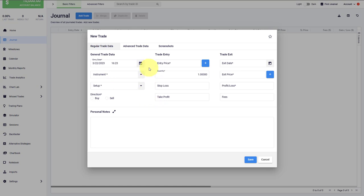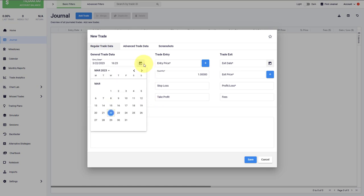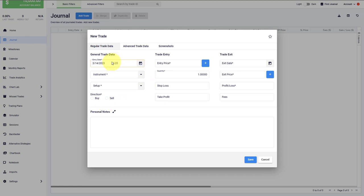First, we need to select the entry date. When did you take that trade? You can also change the time of the trade entry here.